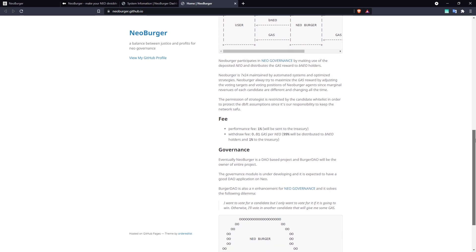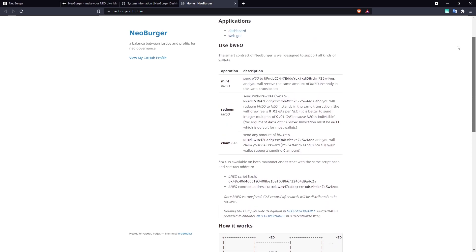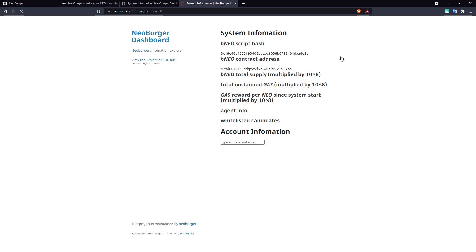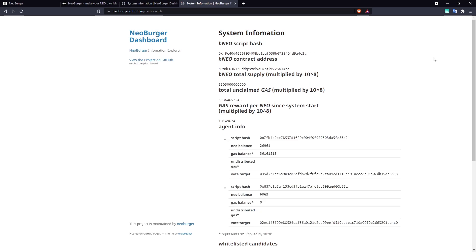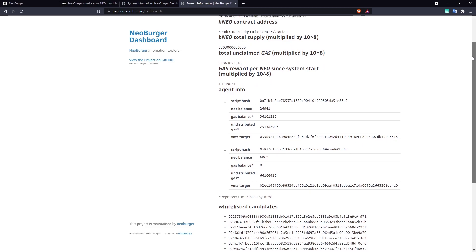Neoburger's strategist aims to maximize the potential gas rewards that can be generated by voting for candidates, but choosing to pool your NEO with Neoburger also means losing the opportunity to vote for your own choice of preferred candidate.